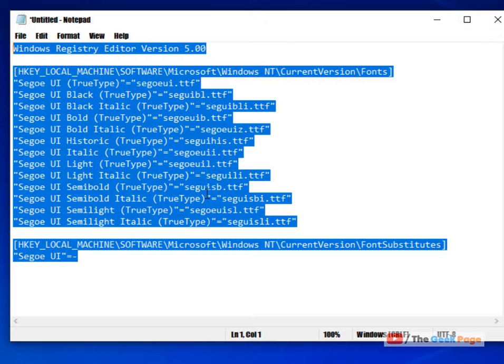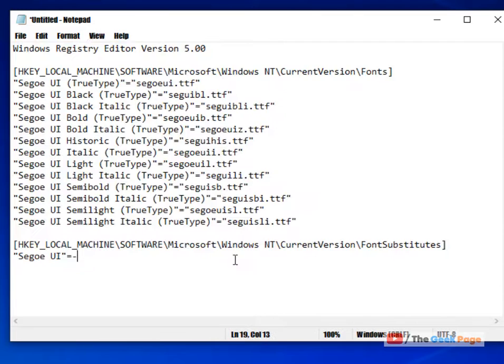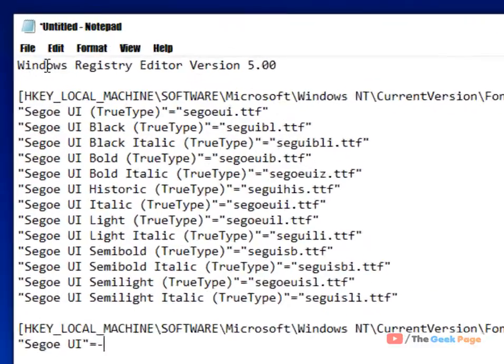You can directly copy this code from the description of this video. Now once you have pasted this code, just click on File and now click on Save As, or you can press Ctrl+S together.